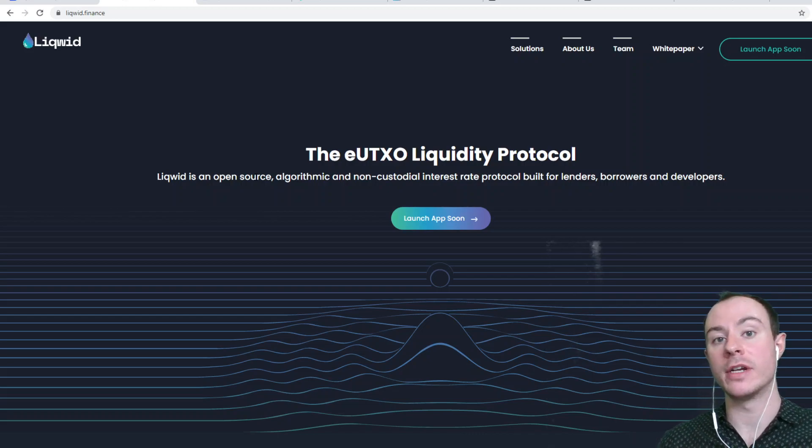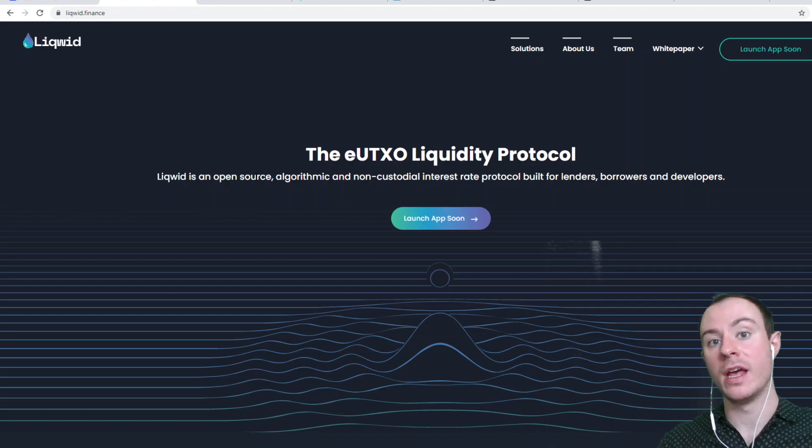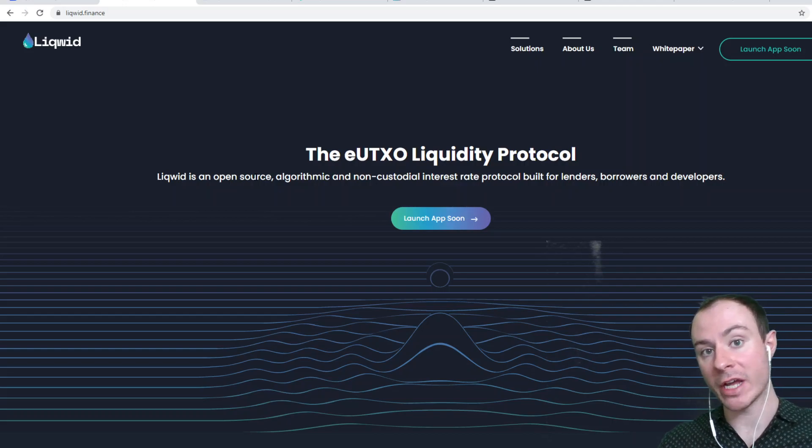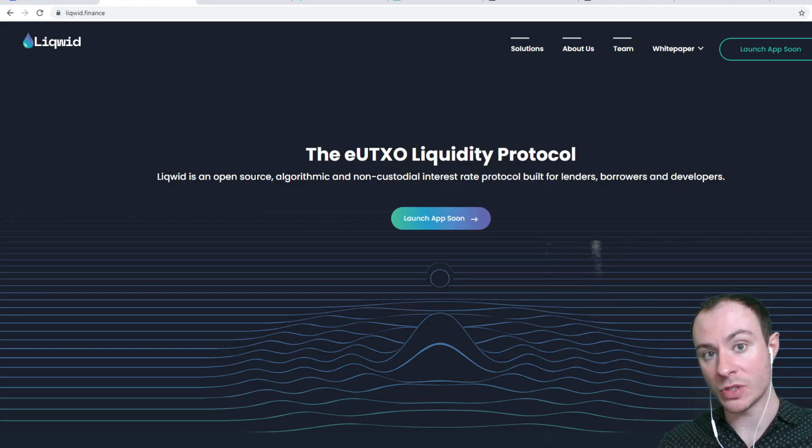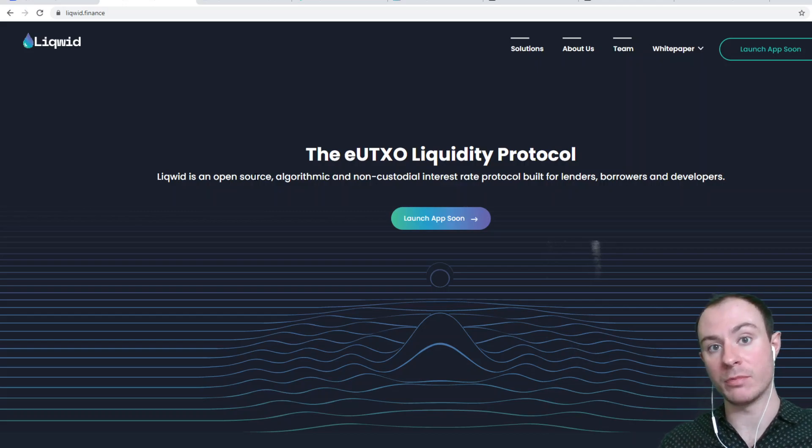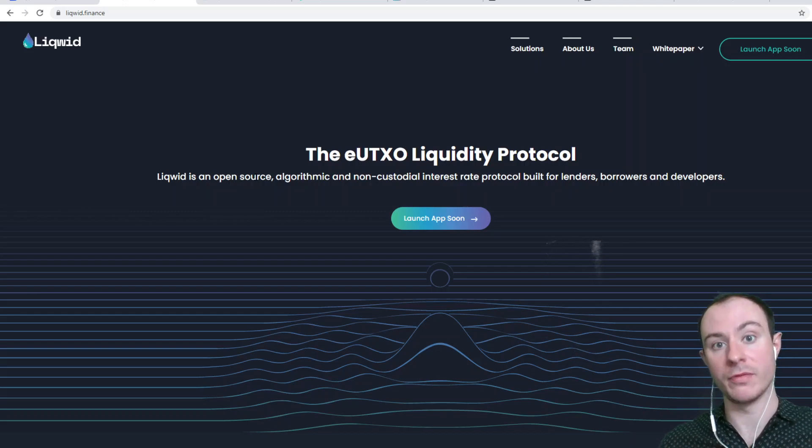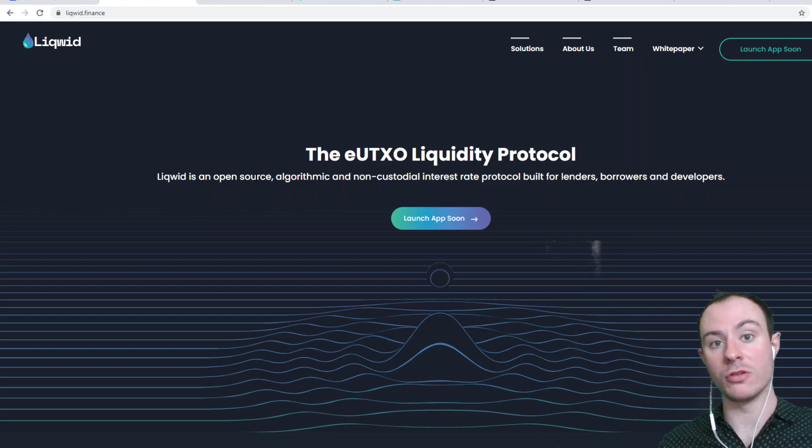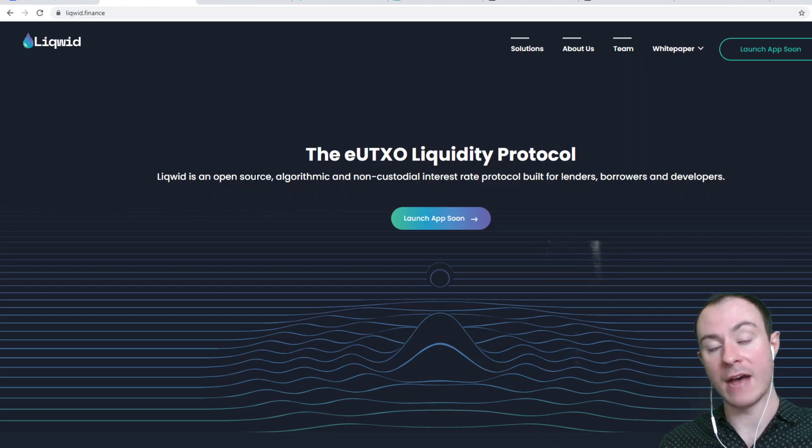Today we're going to be covering a project called Liquid. We have previously mentioned it on our Cardano videos where we said we are going to start reviewing and covering some of the projects that are going to be built on top of the blockchain when smart contracts have arrived.